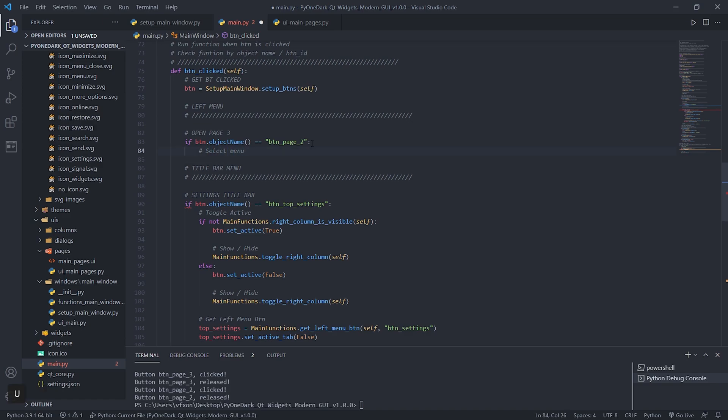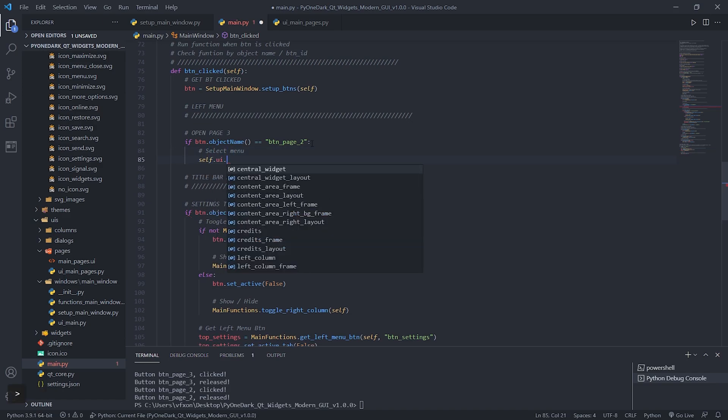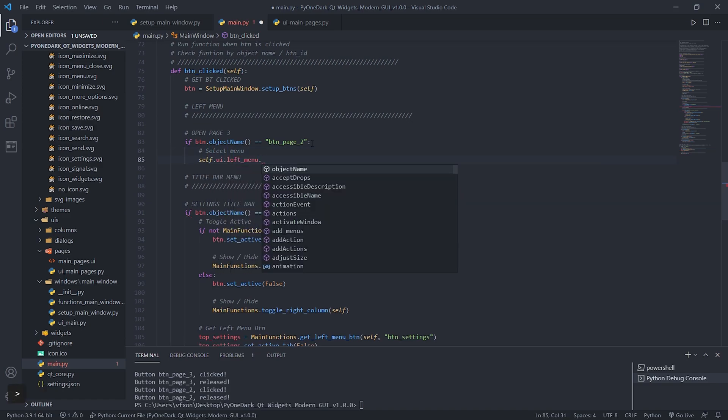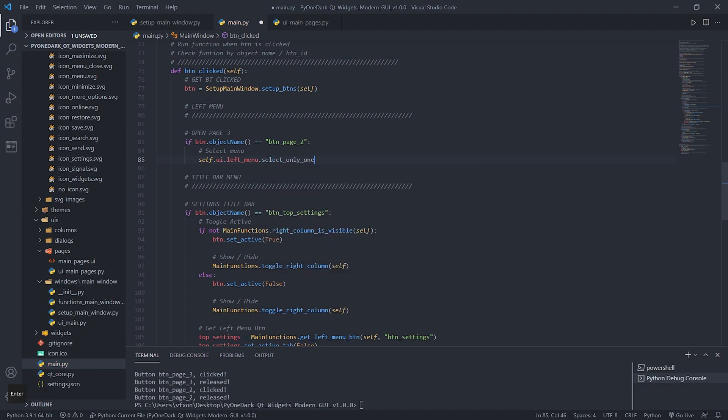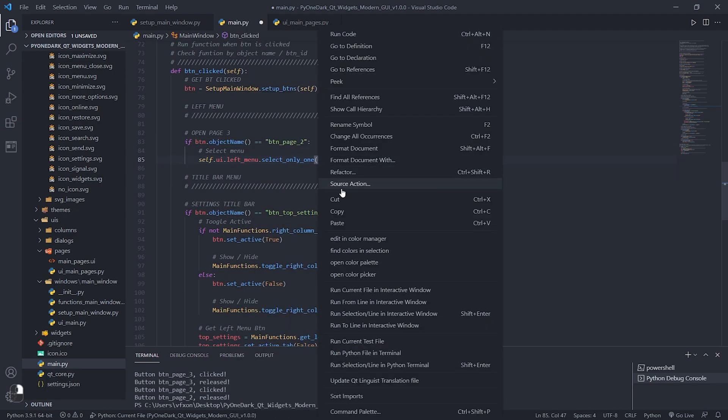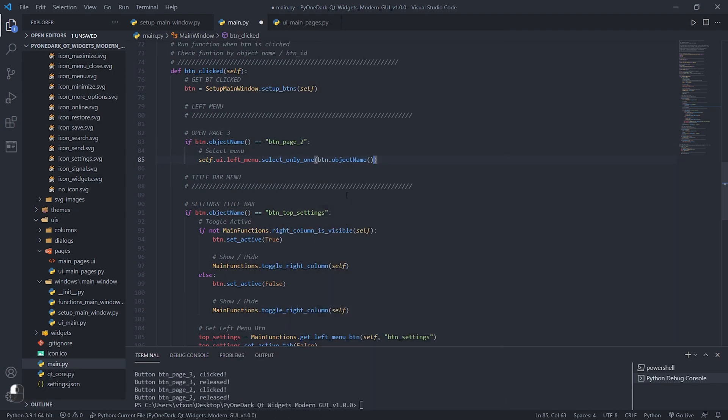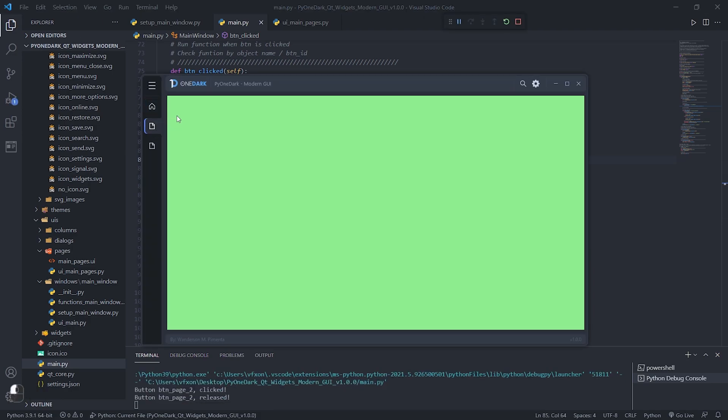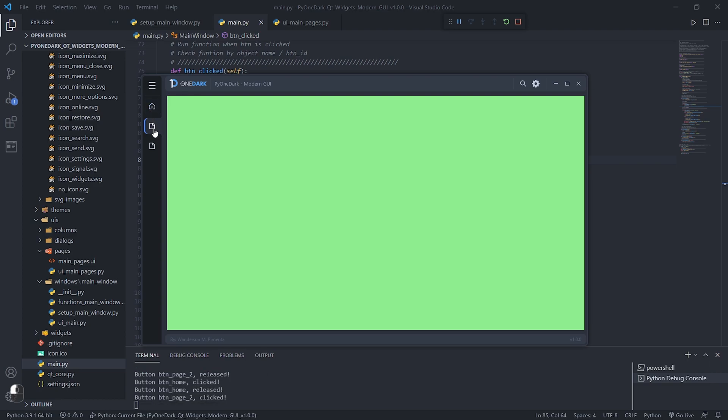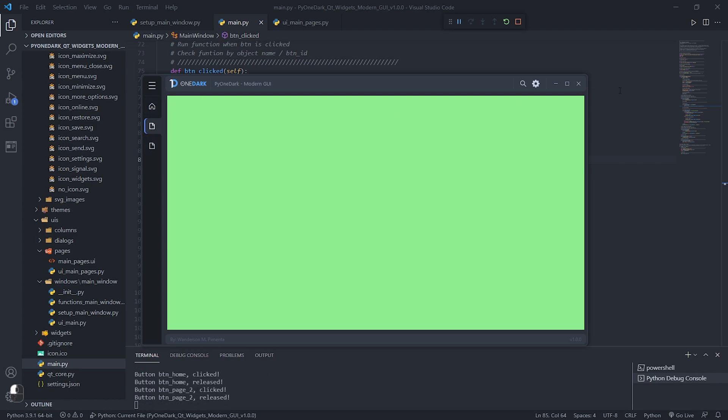So in this first function, let's say that if the btn button is clicked, it will execute a function called select_only_one, which will select only one button in the menu and this function must receive its object name. Note that when we run our application and click on the second button it is selected, and the first button is deselected.